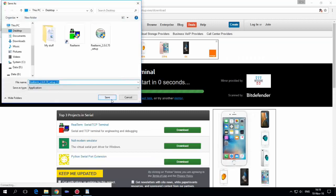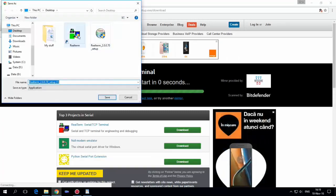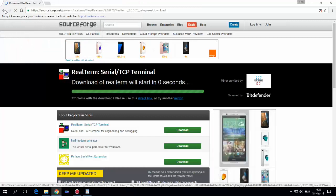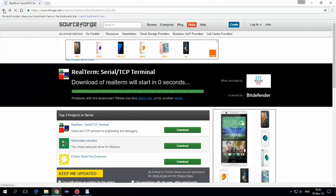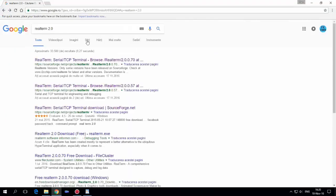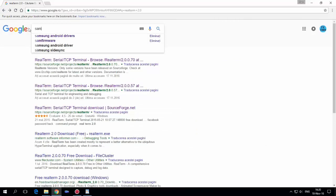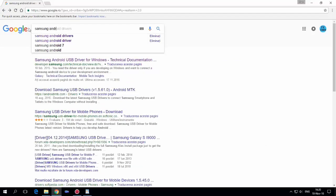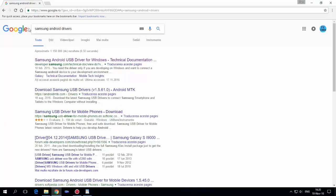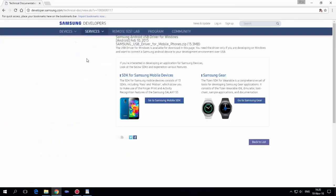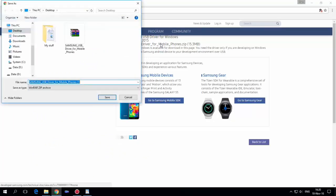Hit save — I already did that — and install the application. After you do that, go back and on the Google search bar you must download Samsung Android drivers. Here is the link, just hit save.